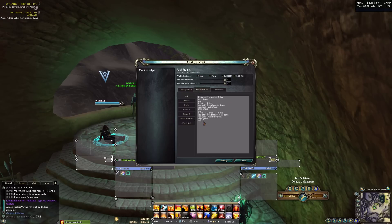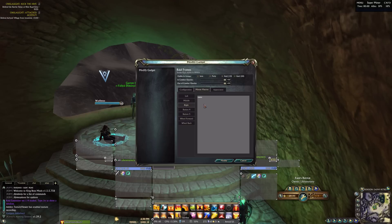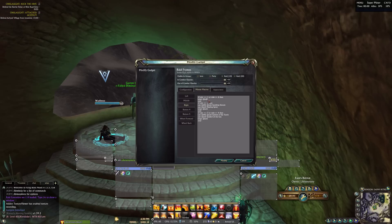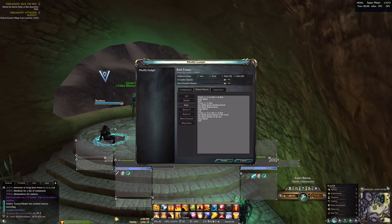Now let's configure the left mouse button. Copy all from right. Rows 1 and 6 have no changes. All changes will only be in rows 2 and onward.